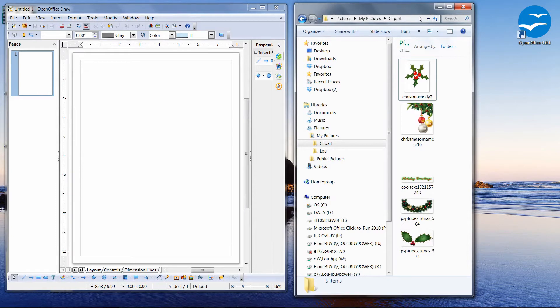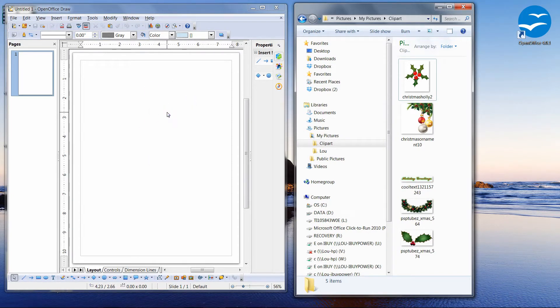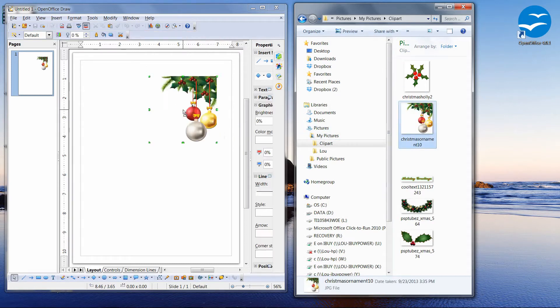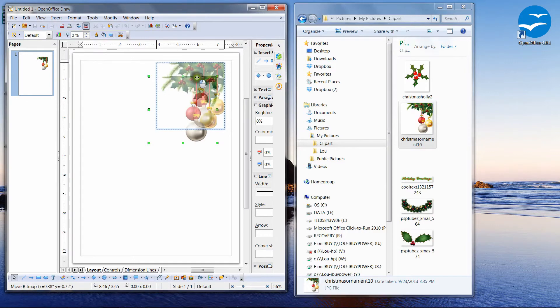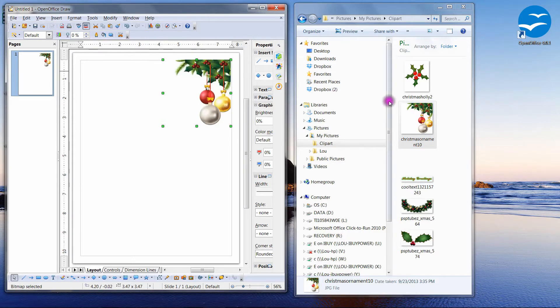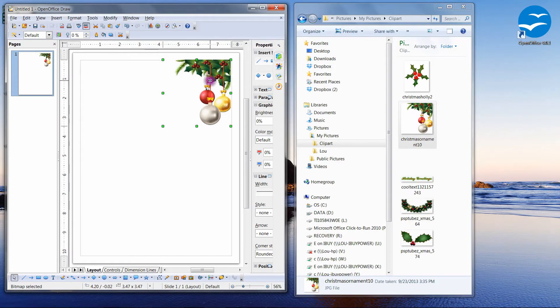So now it's just a matter of dragging and dropping our clip art onto our drawing area. So the first thing I'm going to drag over is these bells, and I'm not going to keep them there. I'm just going to drag those over so that I can show you the difference between the PNG and the JPEG.